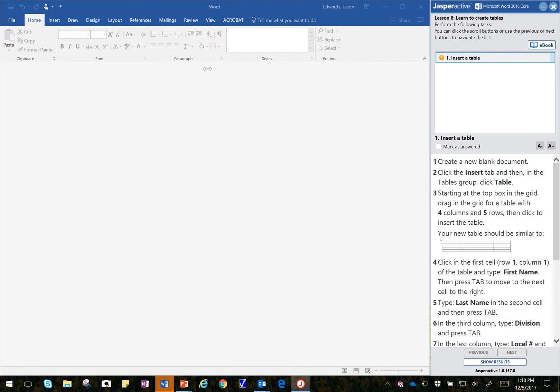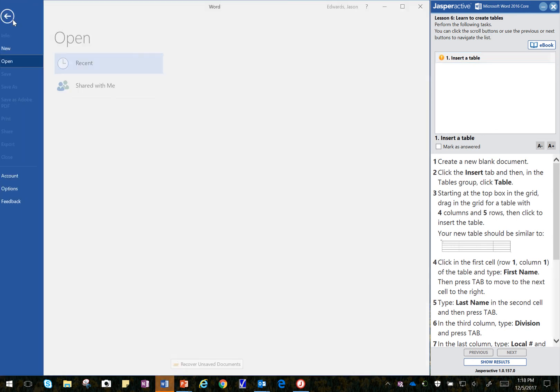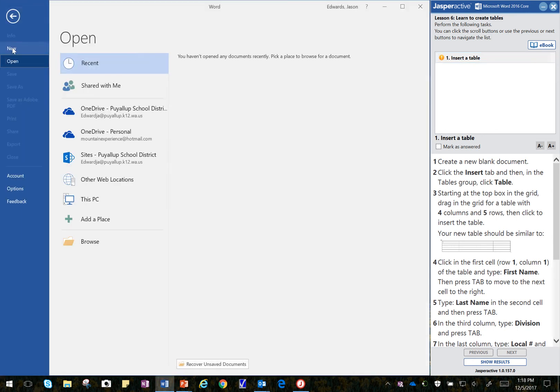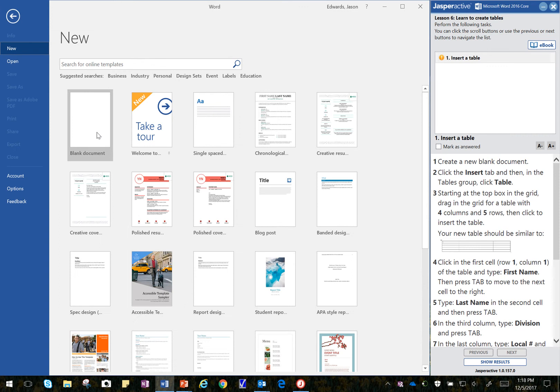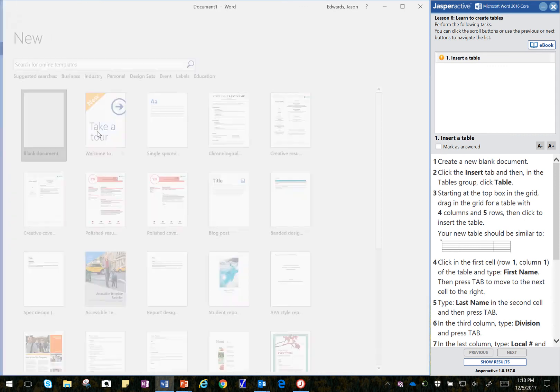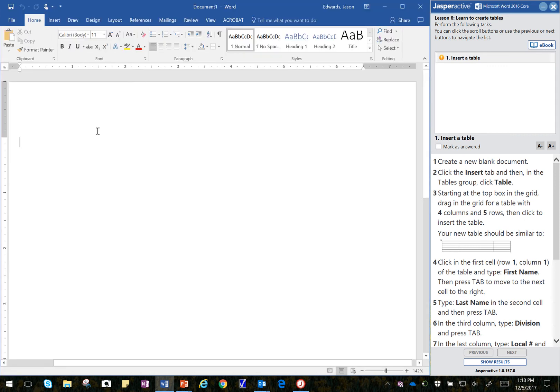it says Create a New Blank Document, so I'm going to go File, New, and I'm going to click on New Blank Document.